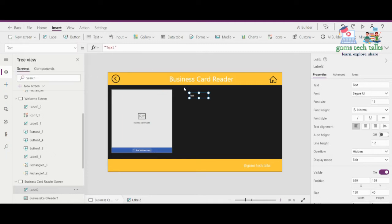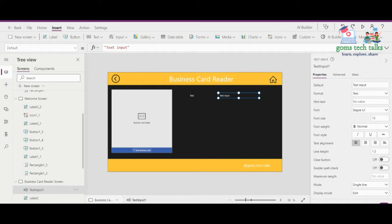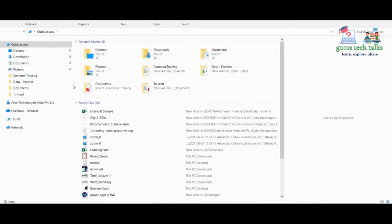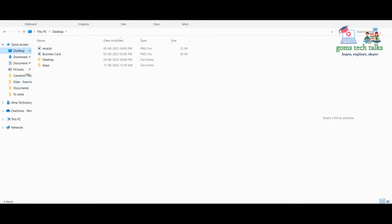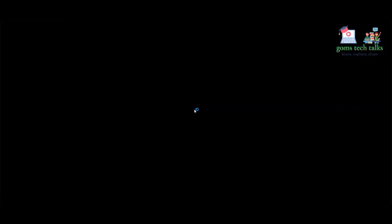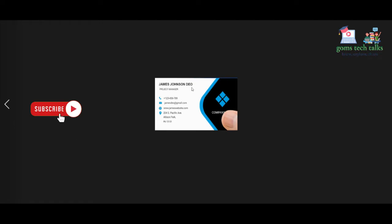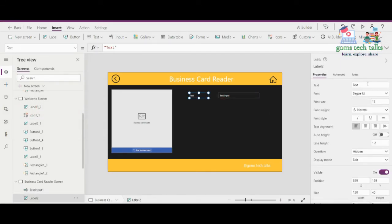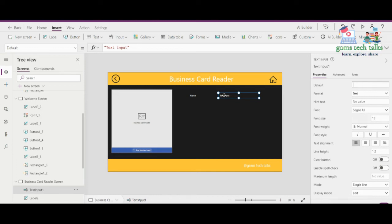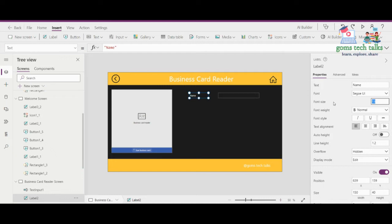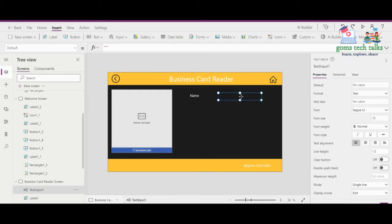In a business card reader you will have the name of the person. Here you can see this is a sample business card I downloaded — you can see the name of the person, their designation, phone number, mail ID — everything will be here. We are going to display that, so let us have these controls: a label box to show the name and a text box to display the relevant details from the card.